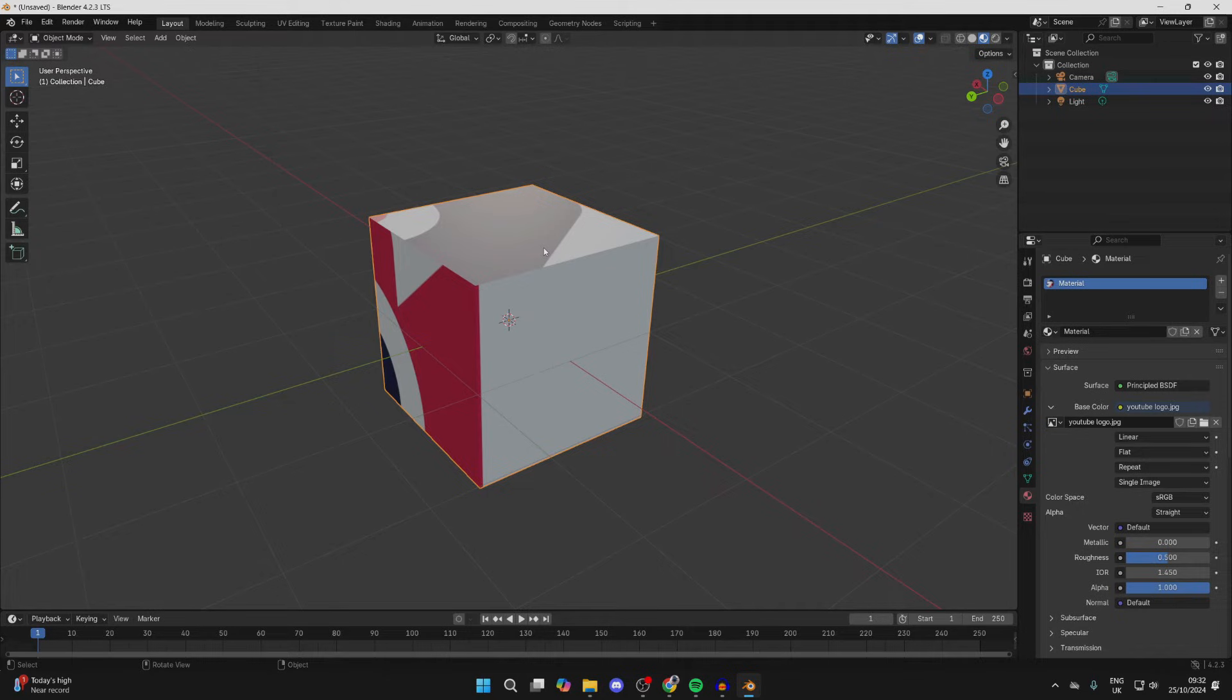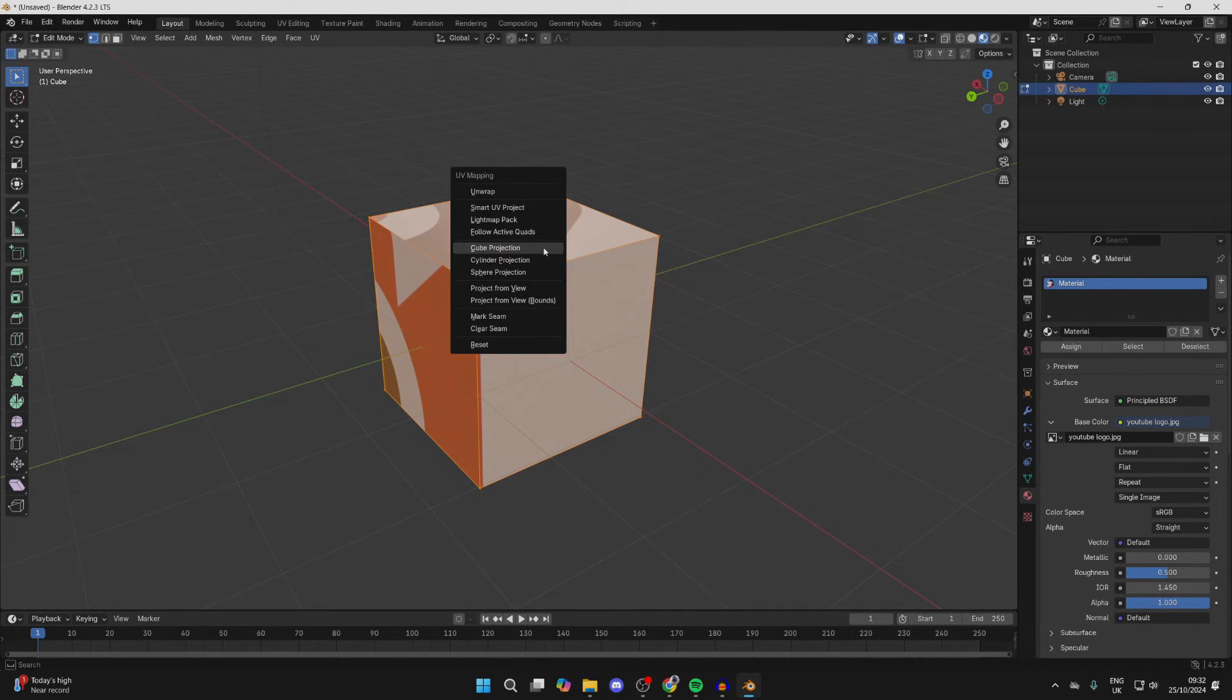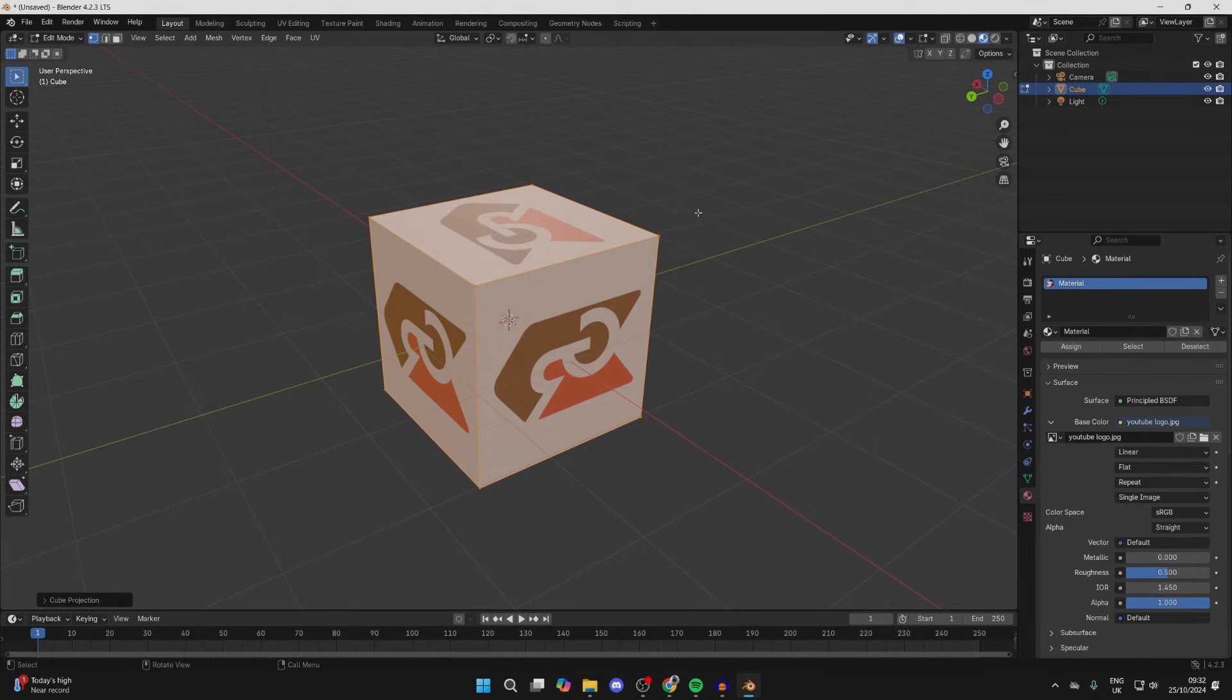Then what we can do is change how it's displayed. To do that, press Tab to open up the edit options in Edit Mode. Then click the U key on your keyboard, and what you can do is select Cube Projection like so, and it'll then put the image on each side.